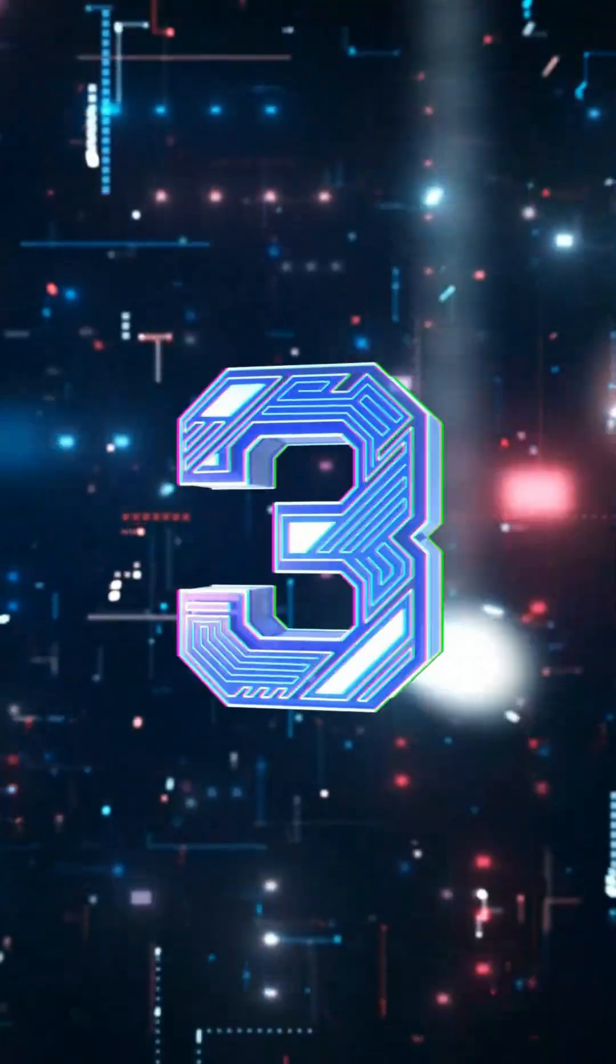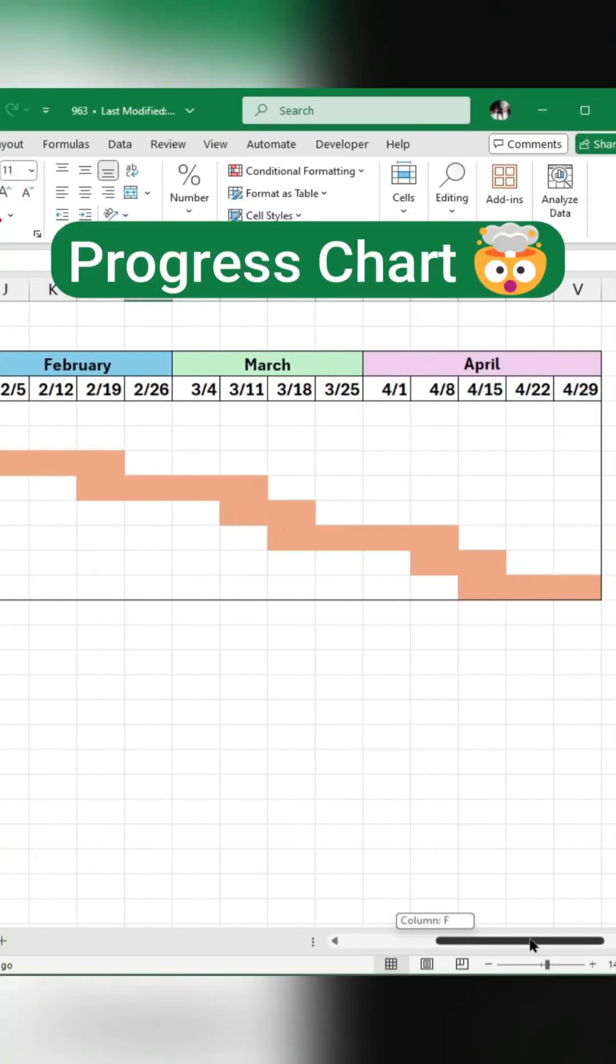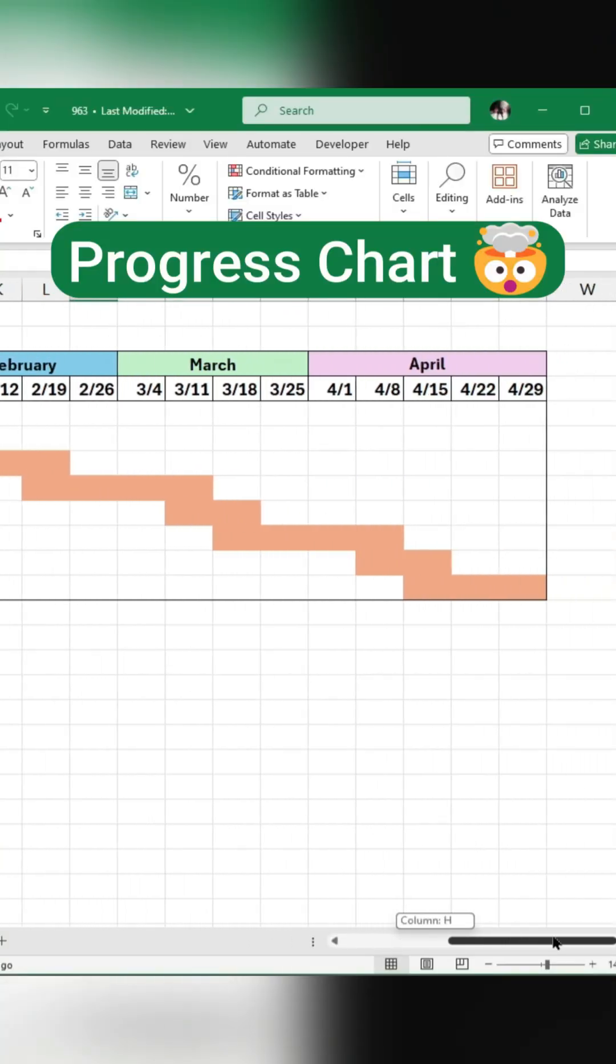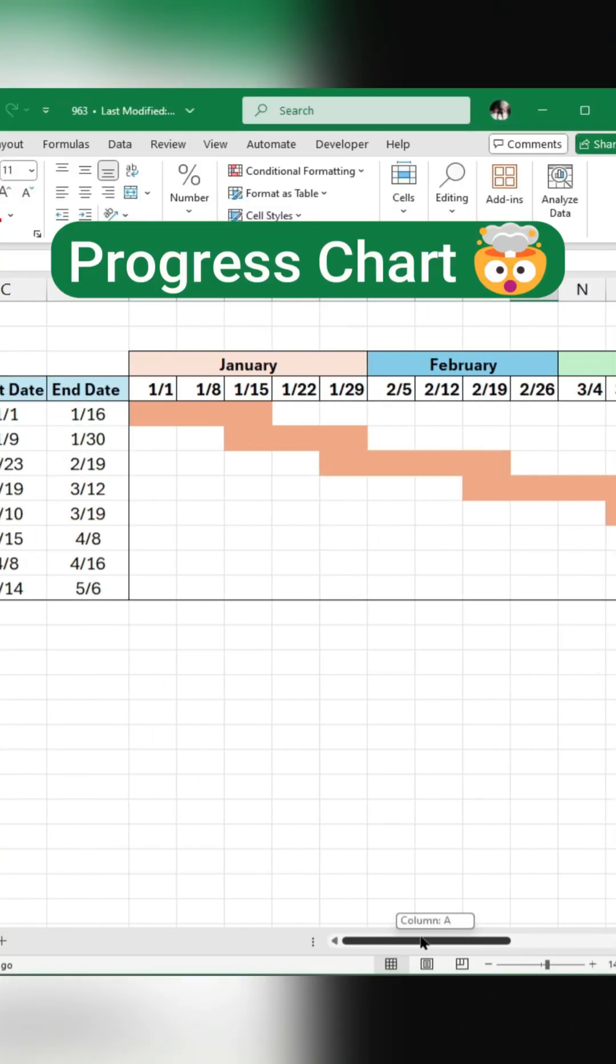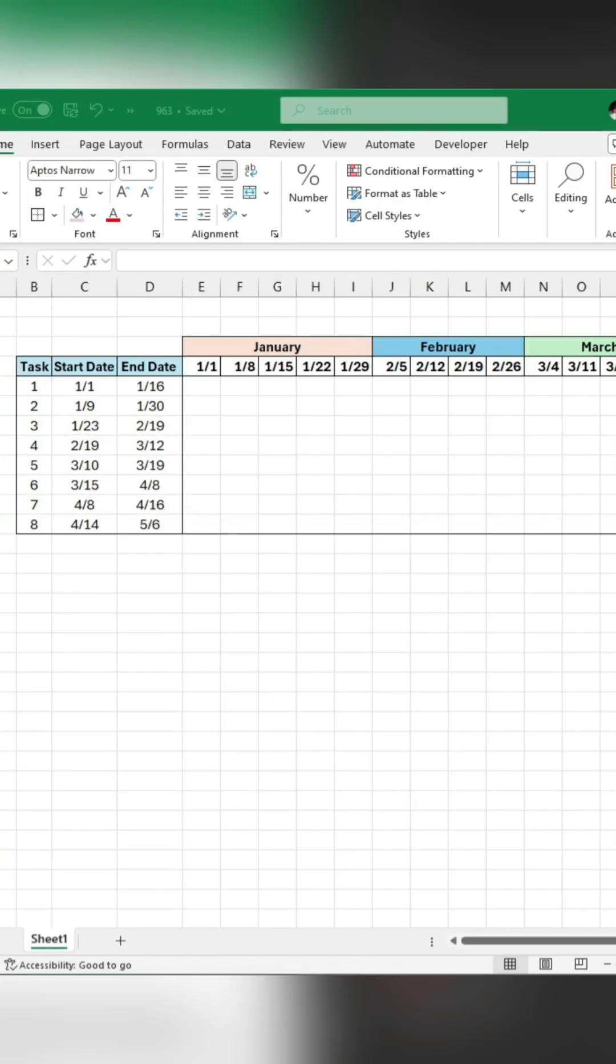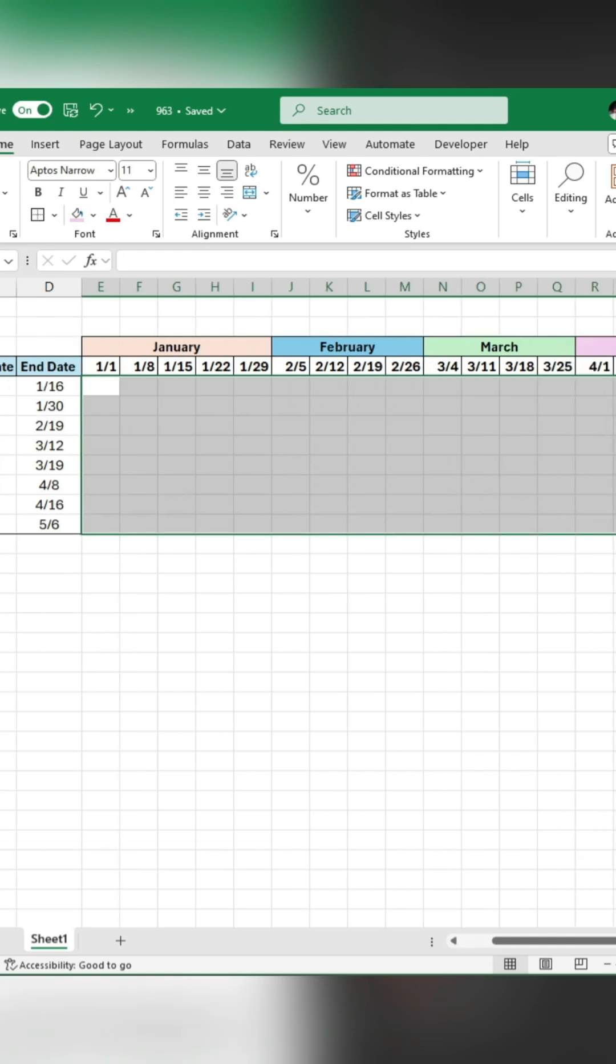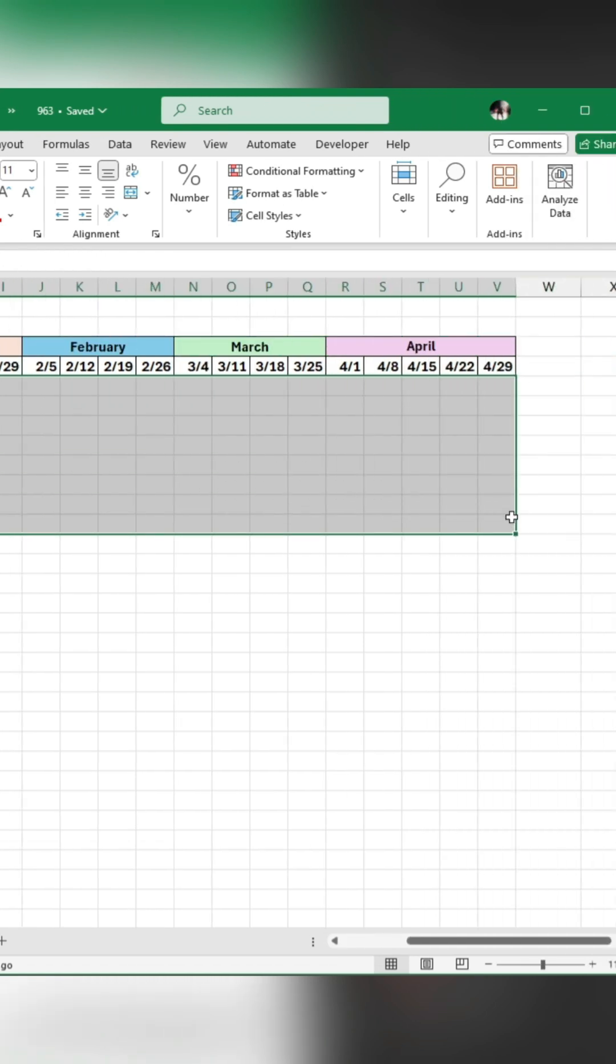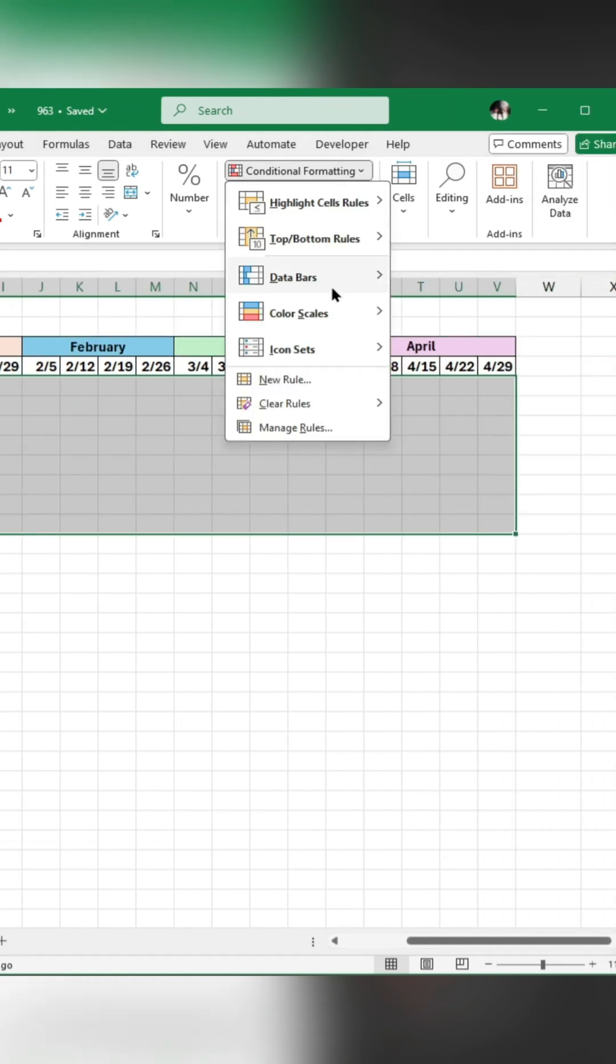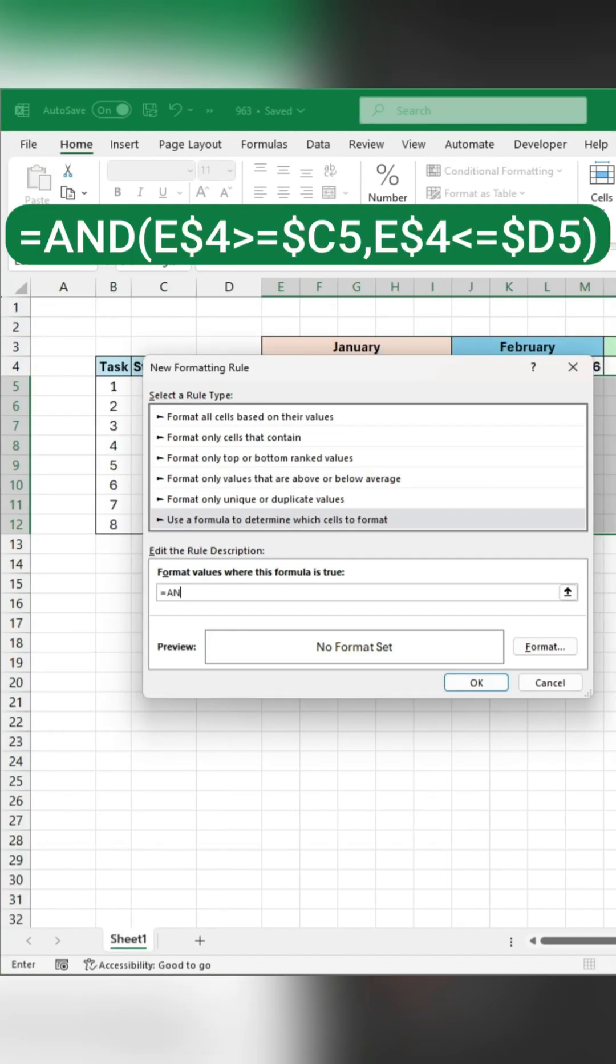Tip number 3. My boss asked, how did you create this Gantt chart? I got you. Select the cells. Create a new conditional formatting rule. Enter the formula.